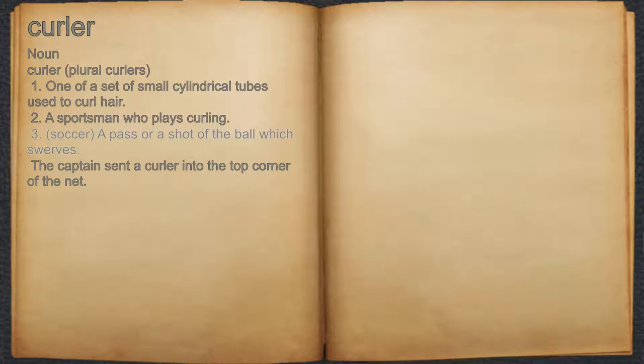3. Soccer: a pass or a shot of the ball which swerves. For example, the captain sent a curler into the top corner of the net.